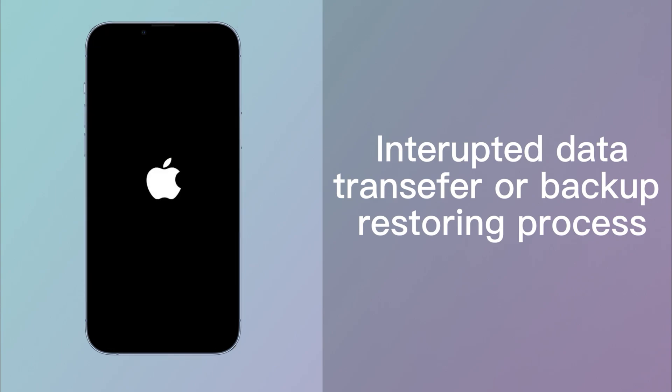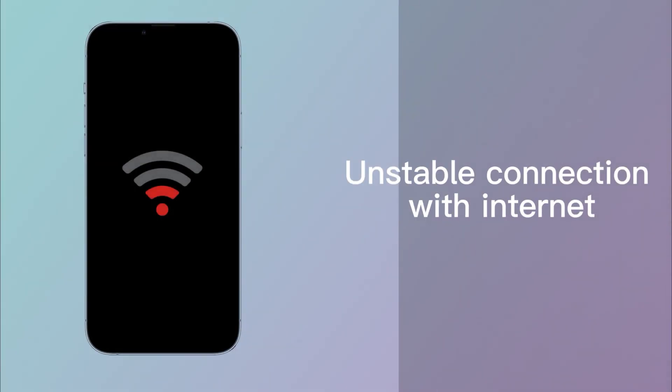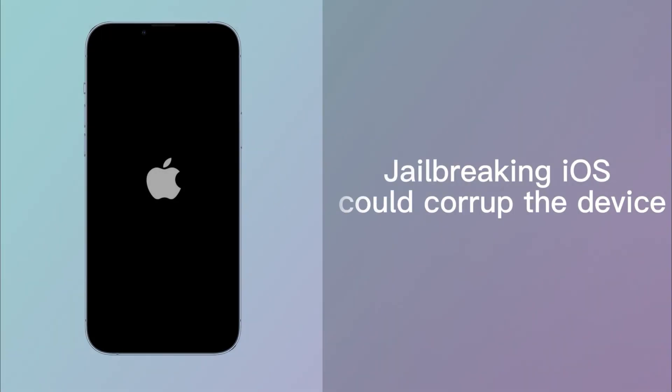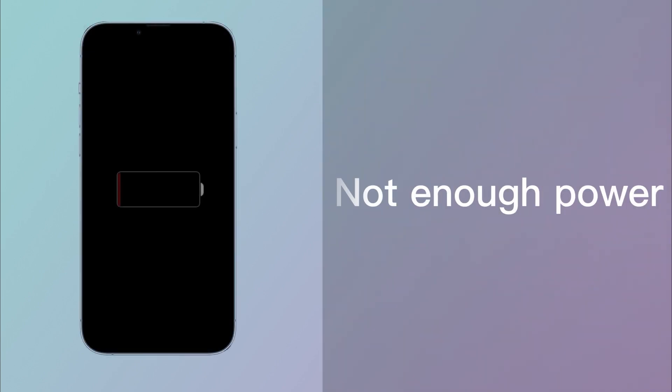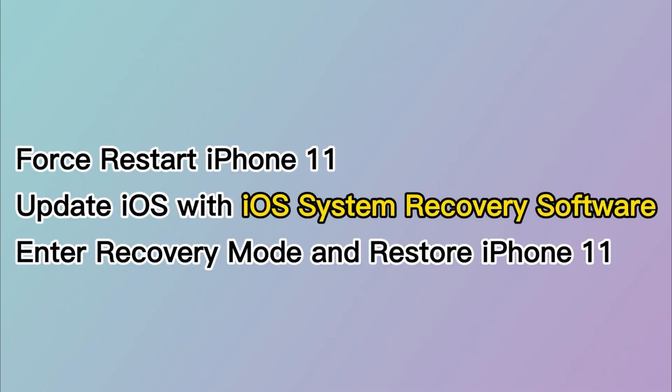An unstable connection with internet might also cause the process to become stalled midway. Or maybe you jailbreak your phone which might corrupt the system and end up getting you stuck on a boot loop. It's also likely that your battery doesn't have enough power to start the device.